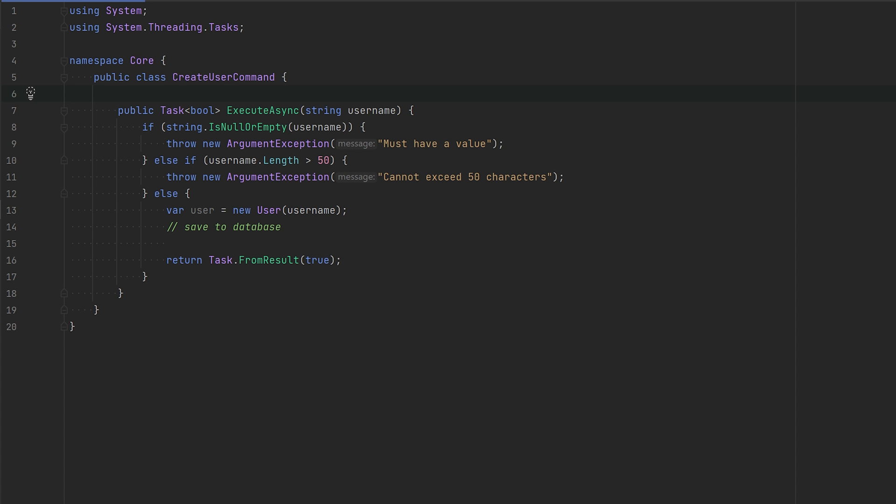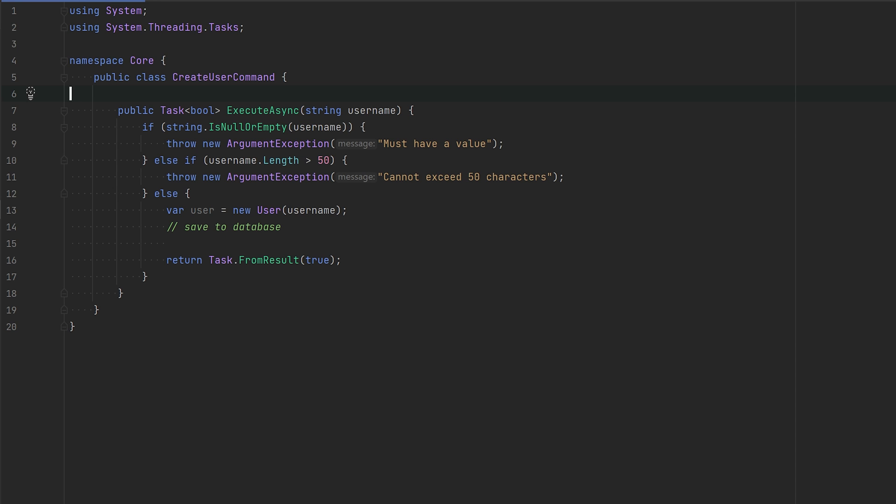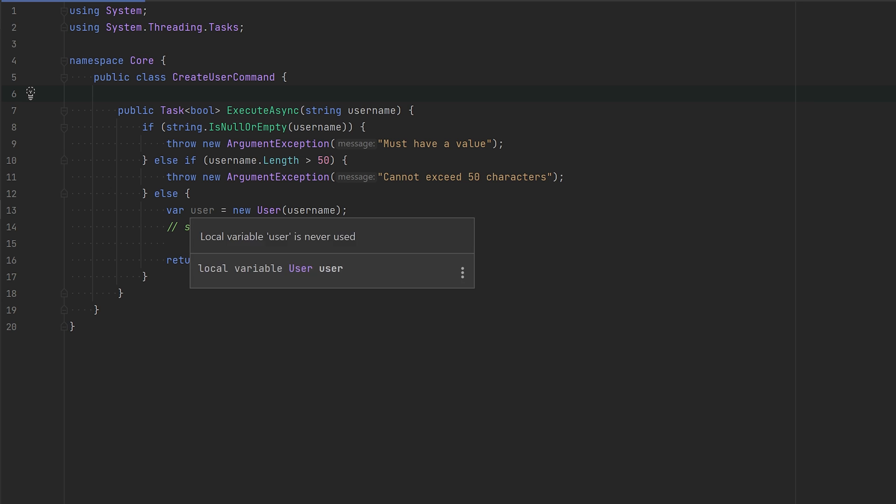Here we have another example of using guard clauses. We have a create user command that will essentially just take a username, create a user, and store it to the database. Before creating the user, we need to check if the username is actually valid, so we have a bunch of if-else cases here. If they succeed, then we're going to create the user, save it to the database, and return true.